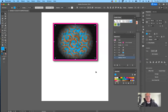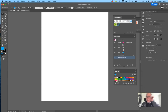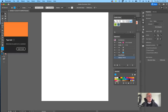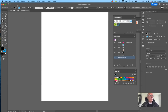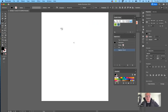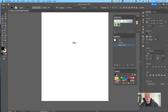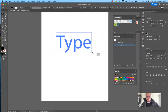Let's work with some text. I'm going to set the fill to black and the stroke to none. I'll use the text tool and type 'TYPE', then enlarge it and make it nice and bold.